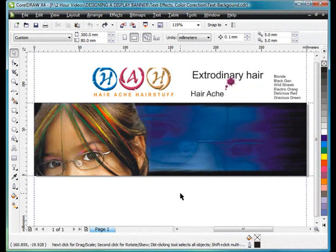This video is very much about the design process. And I want you to see the way I put things together.